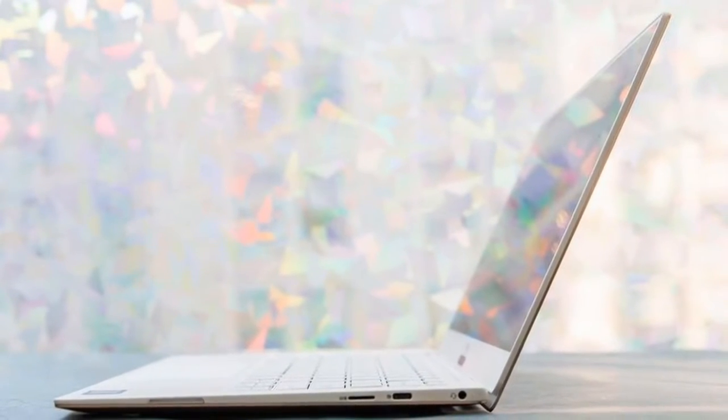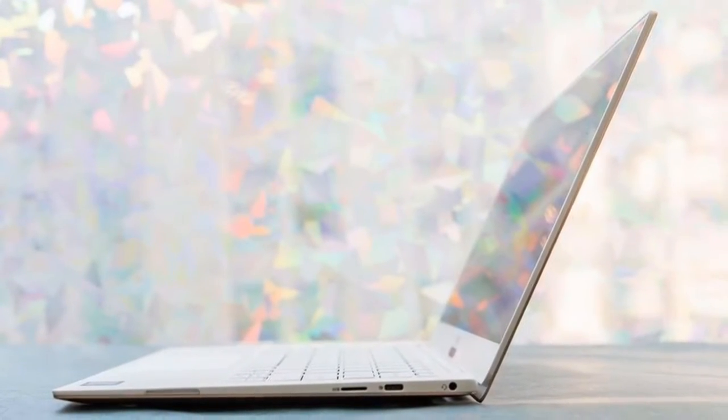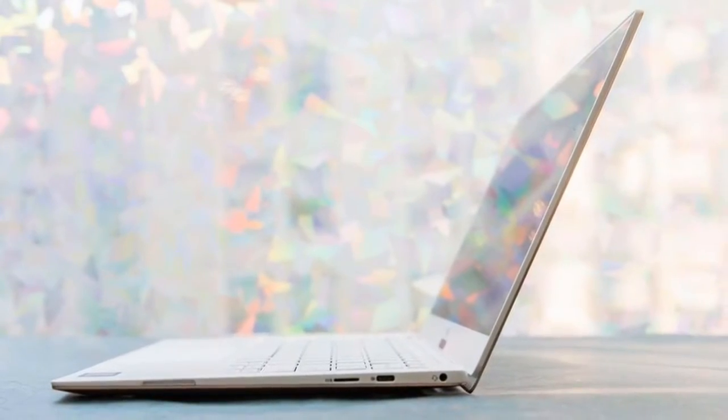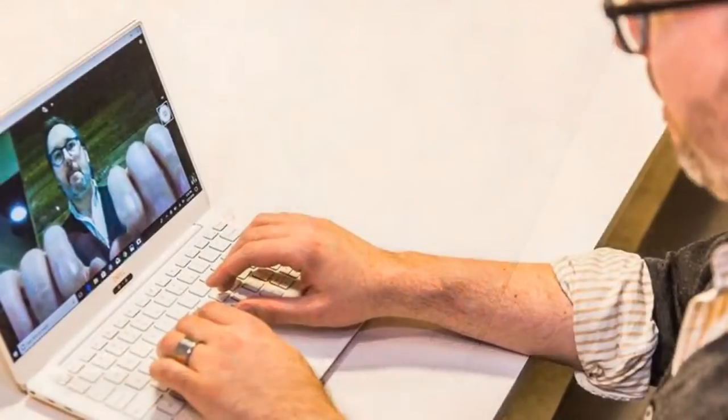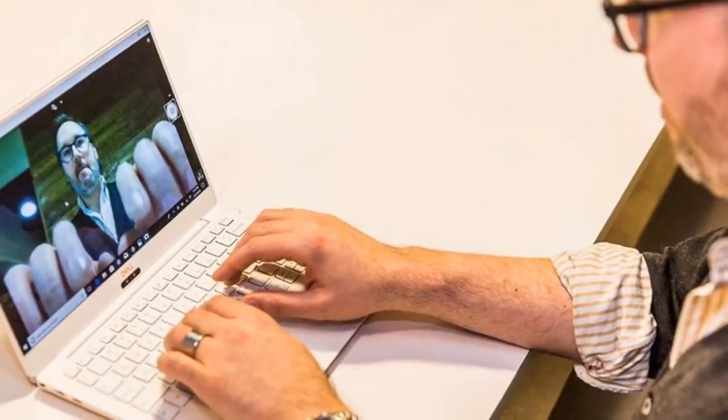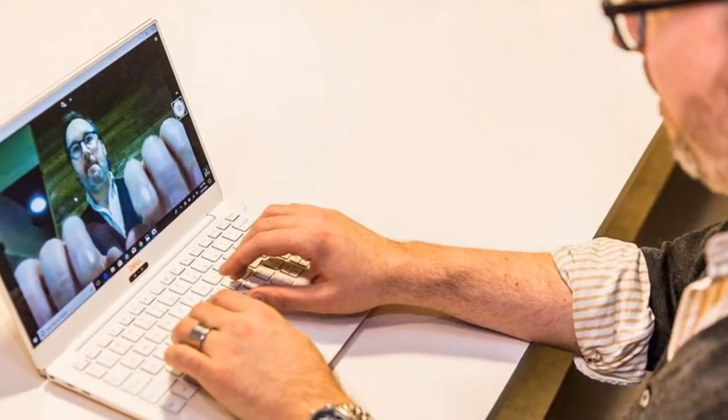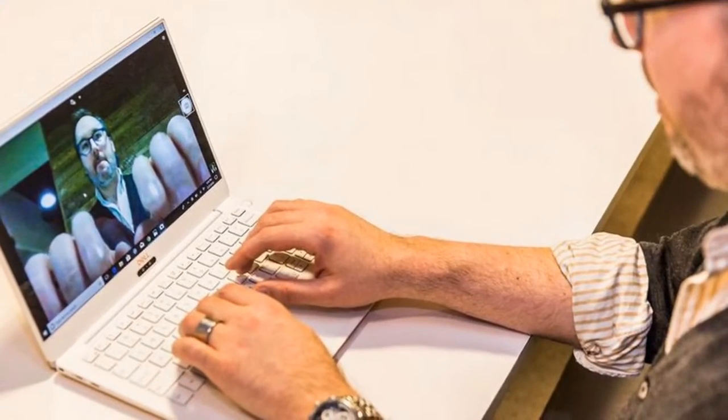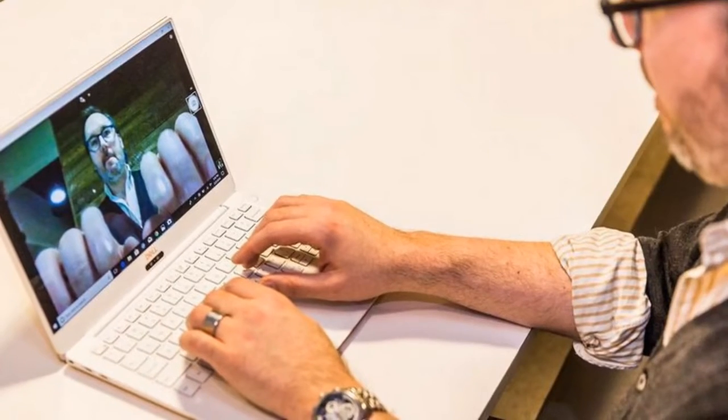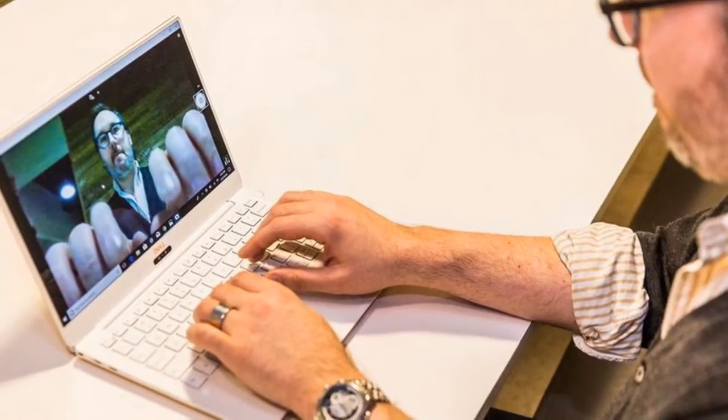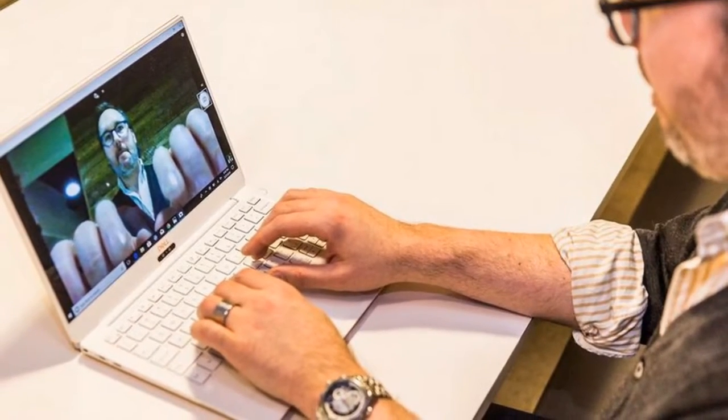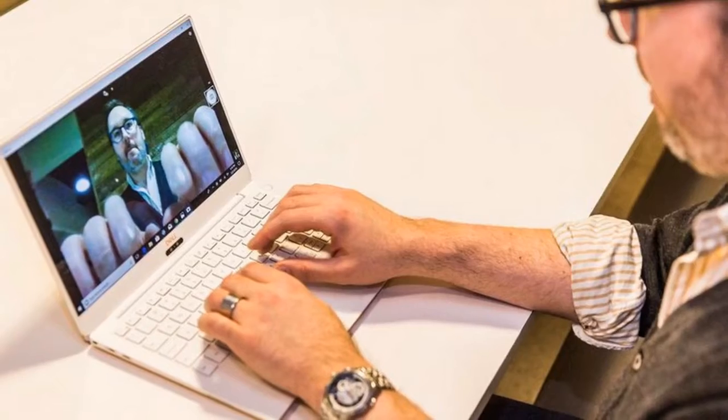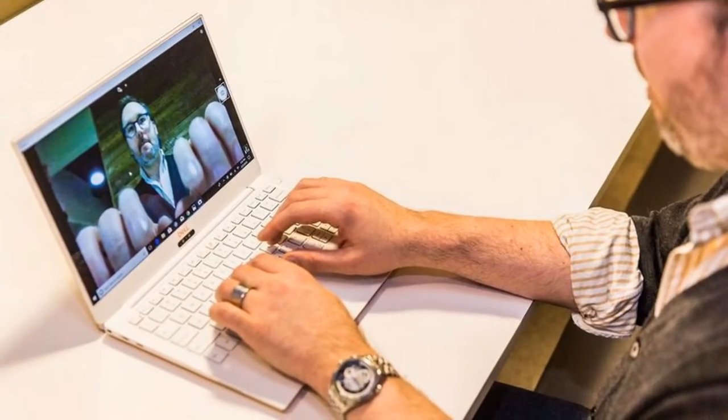Those quirks include the single biggest issue everyone has with the XPS 13, its unique up-the-nose webcam. By making the screen bezel so thin, there's no room for the traditional webcam above the screen. That's okay with me, but our age of YouTube stars and Skype calls insists that every laptop have video capabilities,